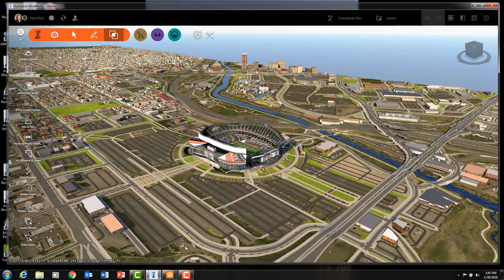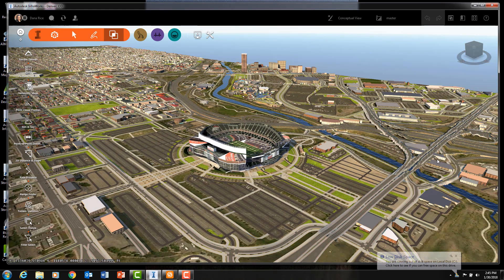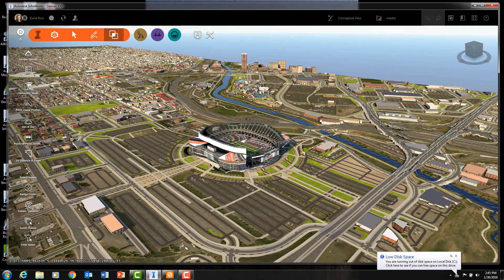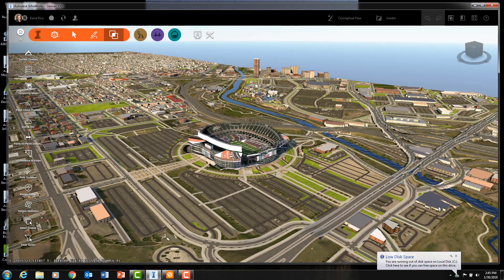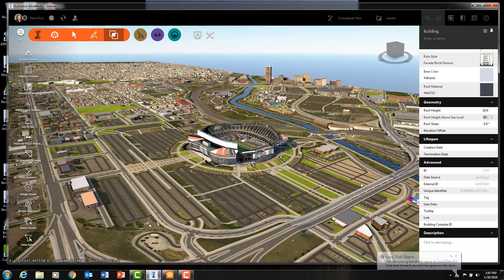For this introductory video and the next four videos in this series, I will be using a model of the Denver, Colorado area.